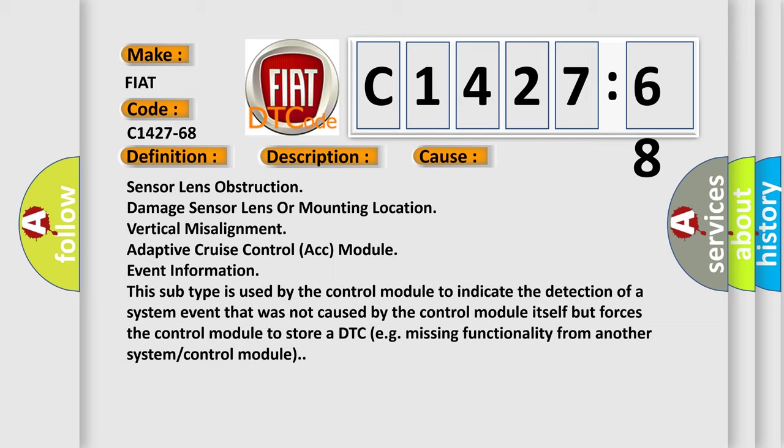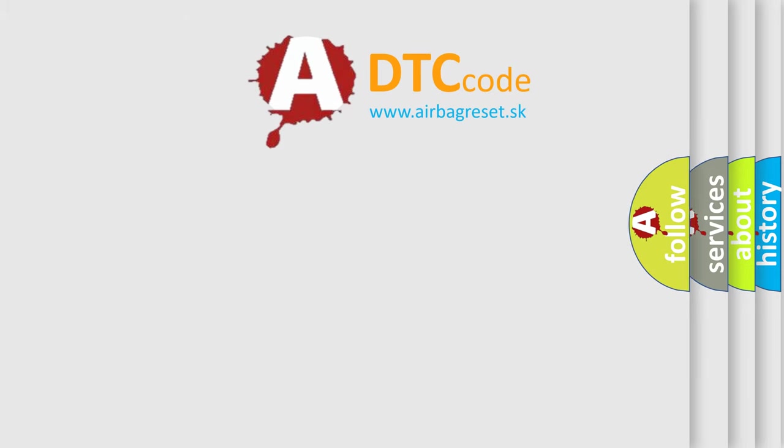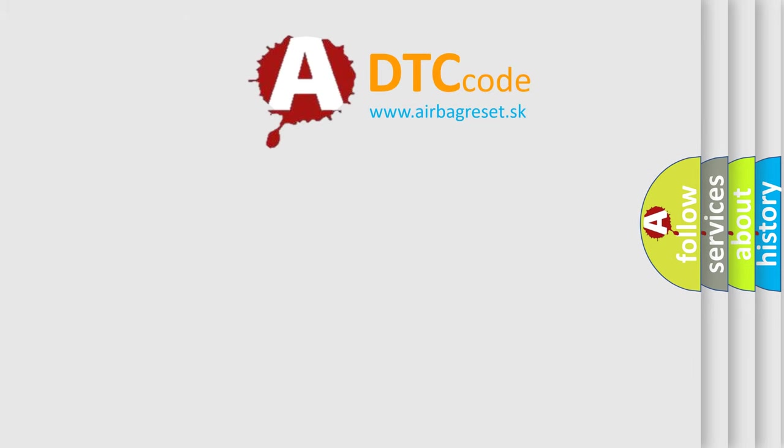Sensor lens obstruction, damage sensor lens or mounting location, vertical misalignment, Adaptive Cruise Control (ACC) module event information. This subtype is used by the control module to indicate the detection of a system event that was not caused by the control module itself but forces the control module to store a DTC, e.g. missing functionality from another system or control module.